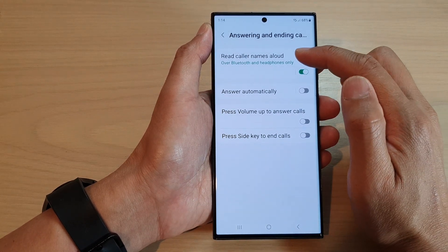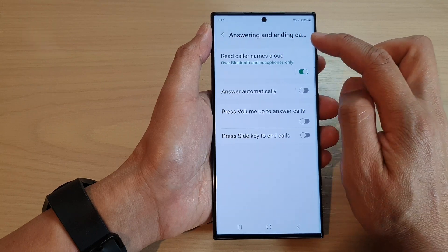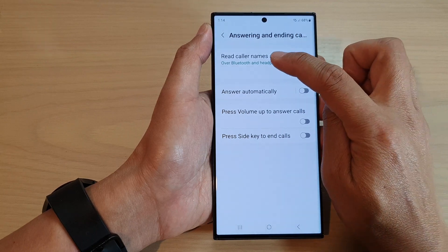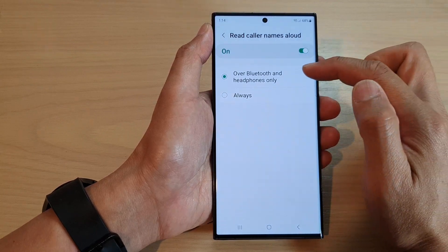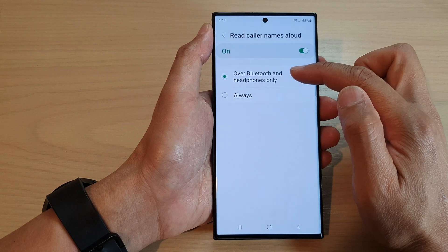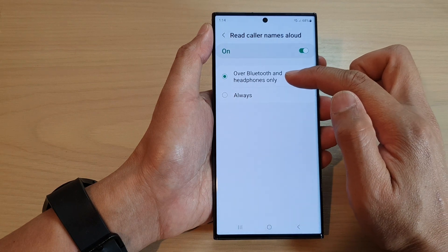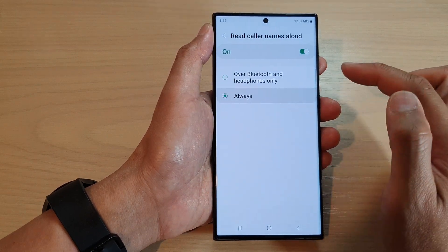Now at the top, tap on read caller names aloud. Tap on the left-hand side panel and here you could select over Bluetooth and headphones only, or you could choose always.